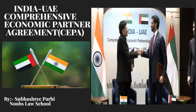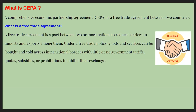Hello guys, welcome back to Noob's Law School. This is Subhashri Padi and today in this video we are going to talk about an agreement that is signed between India and UAE, that is Comprehensive Economic Partnership Agreement, CEPA. Before knowing about the agreement, let us first know what is CEPA.